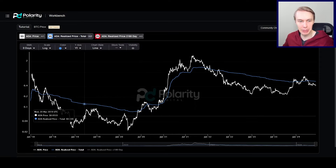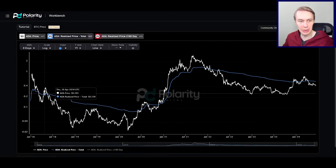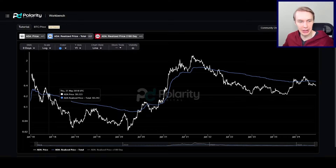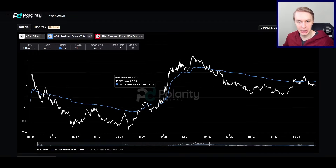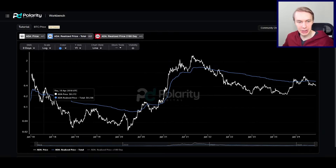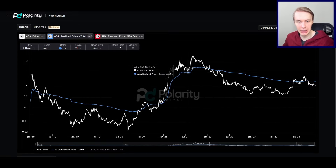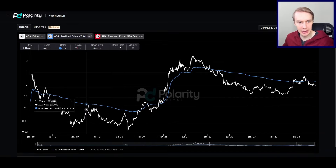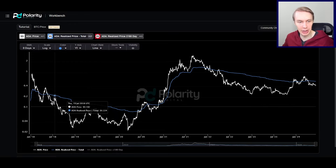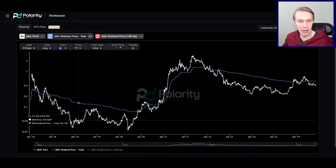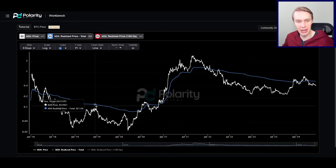When you look across the network, the realized price basically gives you the average cost basis of everyone who holds ADA. This can be useful because it gives an idea of whether people are overall underwater or in profit. In the last cycle, ADA was under its realized price the whole time, meaning people were in a loss. In a bear market, people who bought at higher levels are capitulating out, replacing a high cost basis with a lower one, which brings the average down.